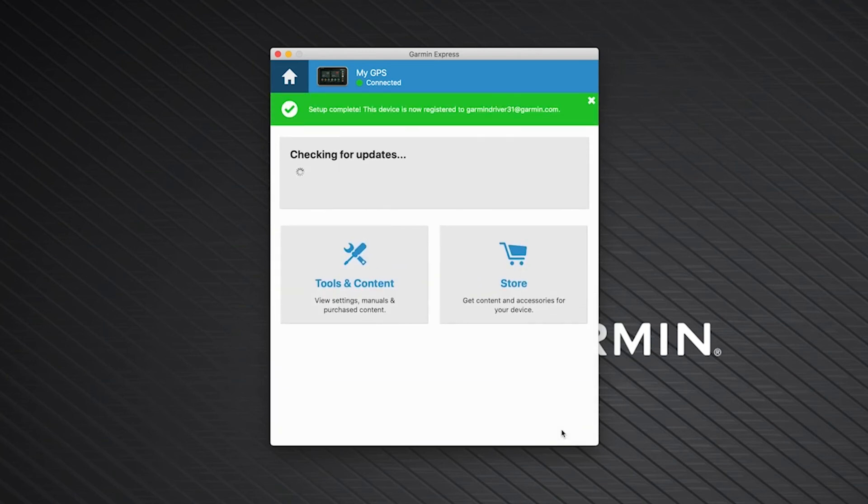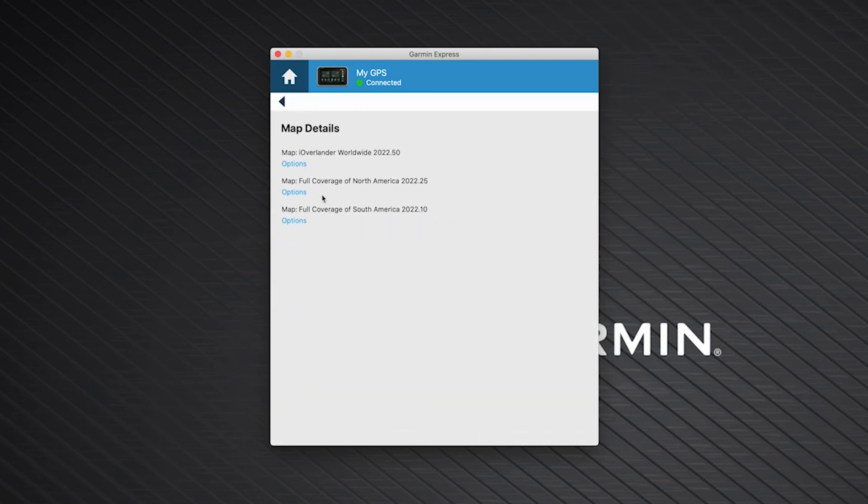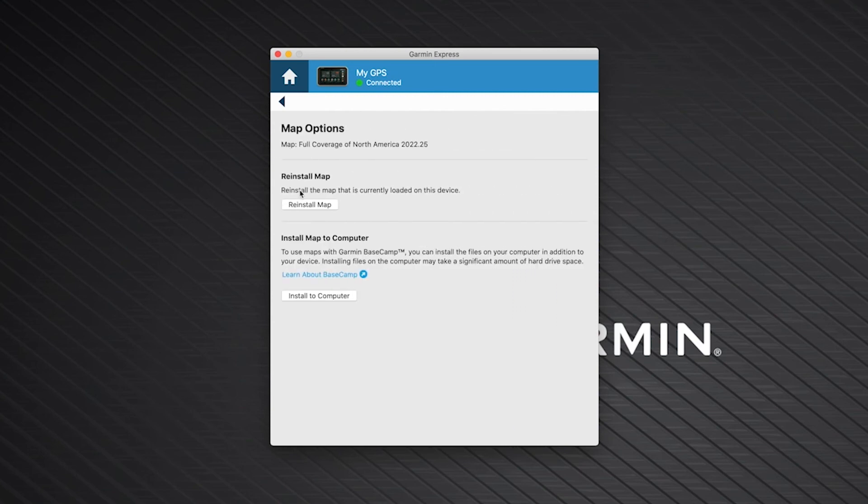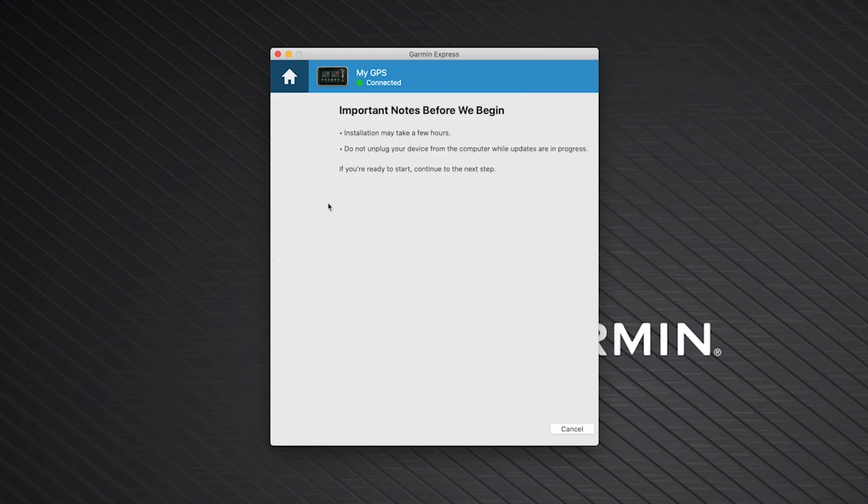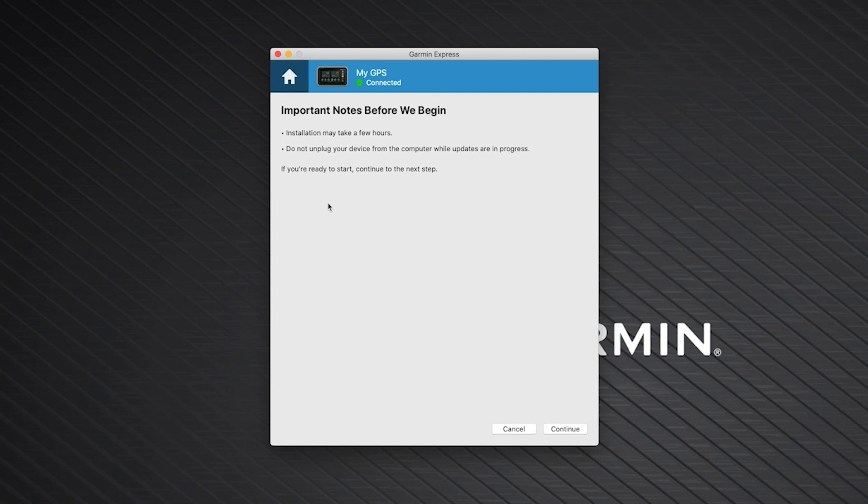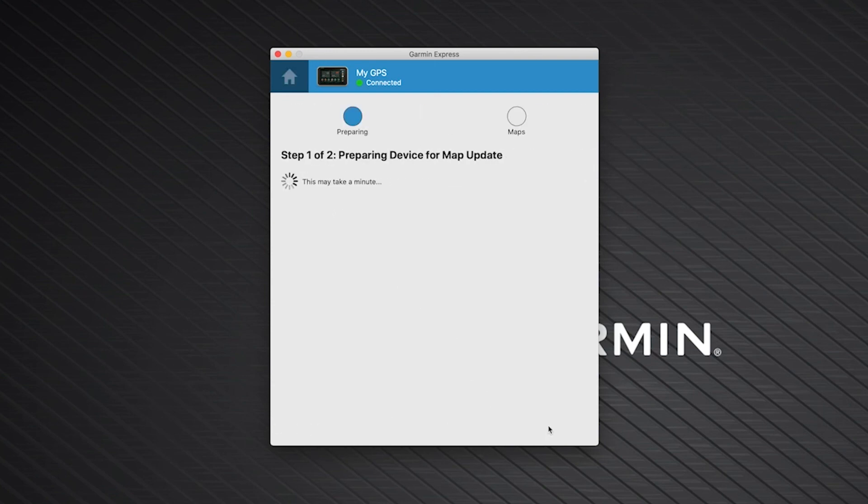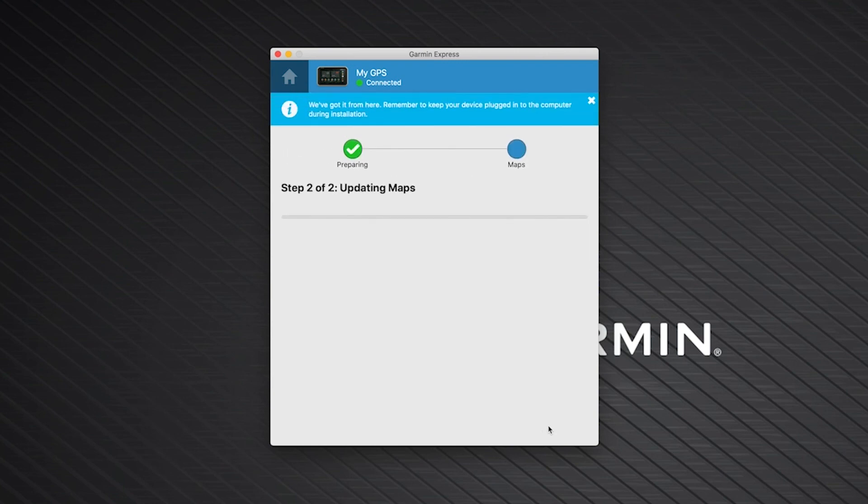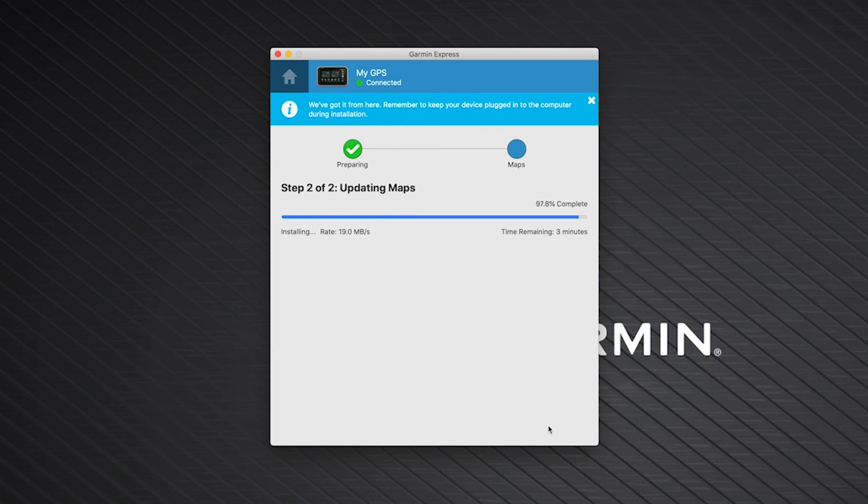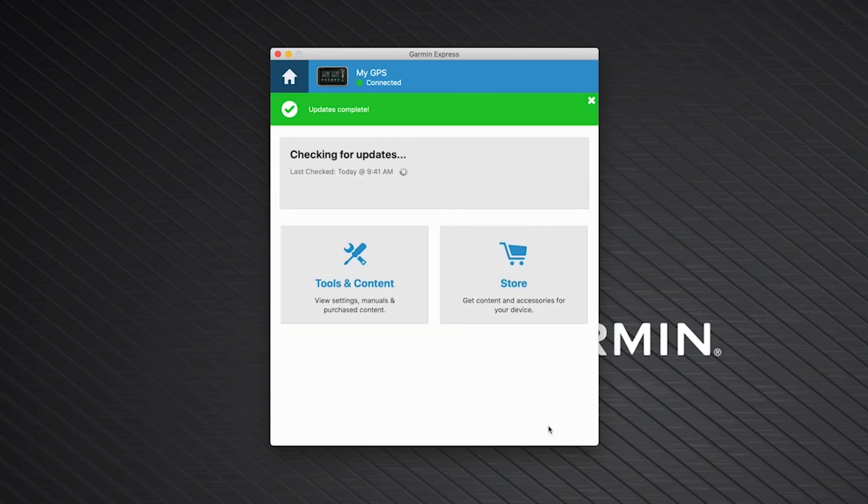Now we can reinstall the map on your device. To begin, click Map Details. Then click Options below the North America map. Next, click Reinstall Map. Lastly, read the important notes and click Continue. The map update process will now begin. The map update is large and may take a few hours to complete. Be sure to keep your device plugged in until Garmin Express shows a green bar with the Updates Complete message.